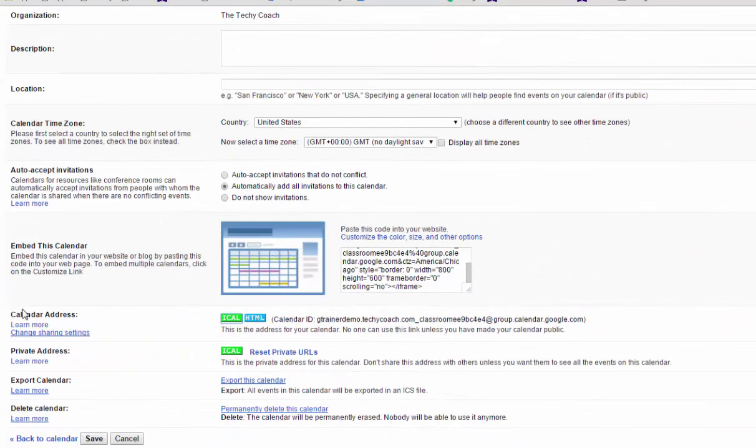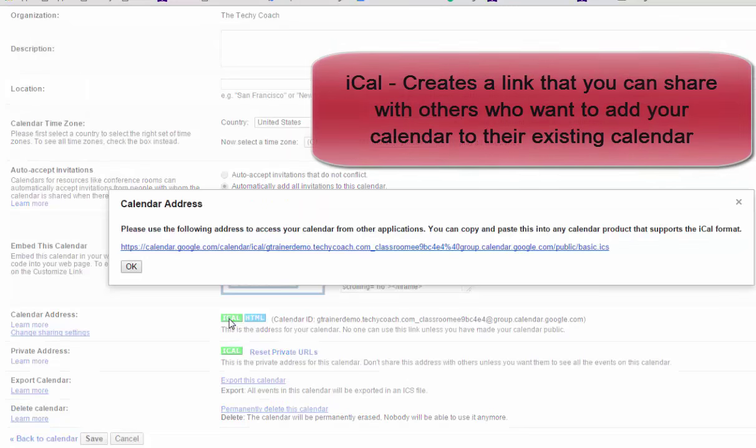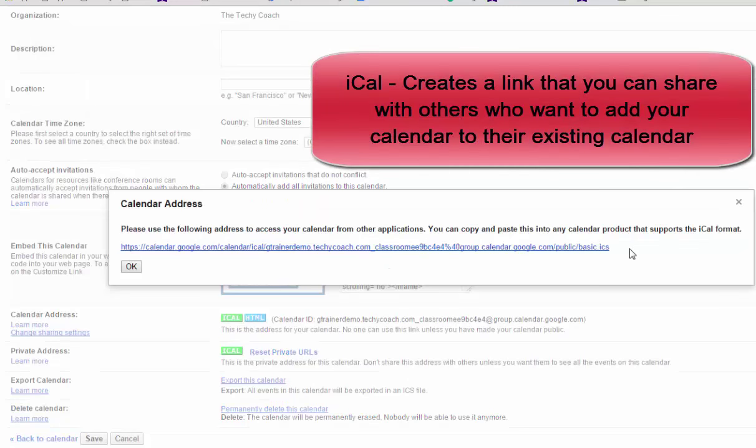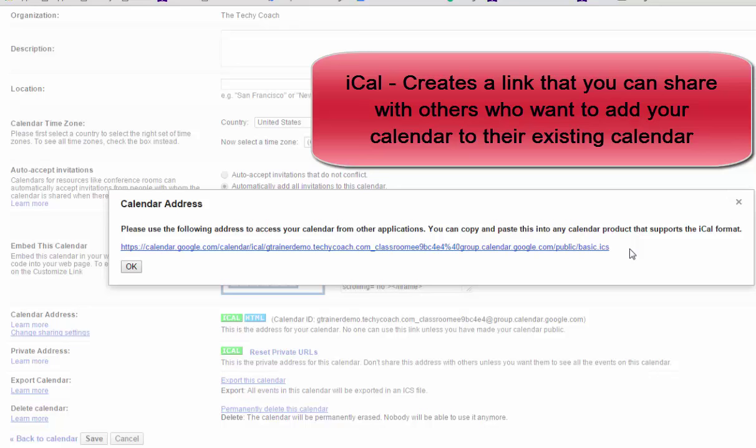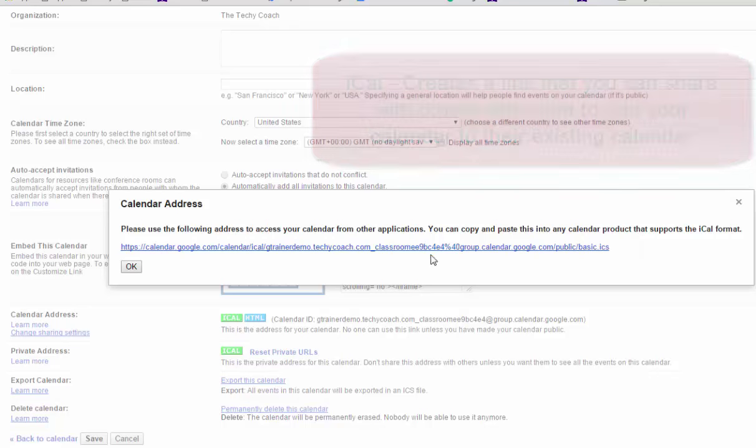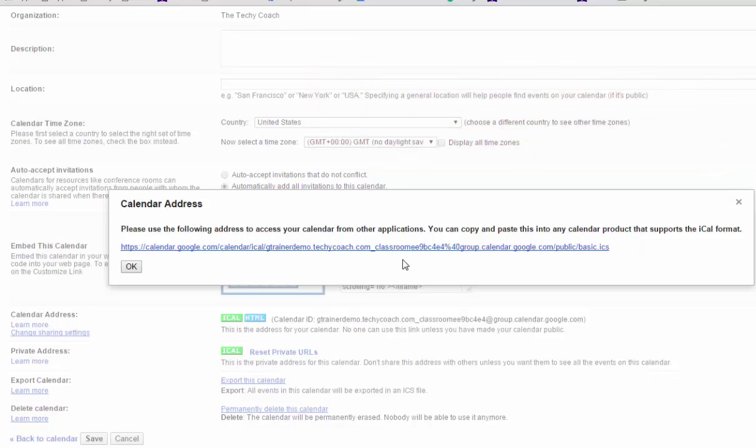So I'm going to go to the bottom left and on calendar address I've got two options. The iCal address and the HTML address. The iCal address gives me an address that I can share with others and they can paste this into any calendar that they choose that supports the iCal format. So I can copy this, paste it into an email, and share it with others.